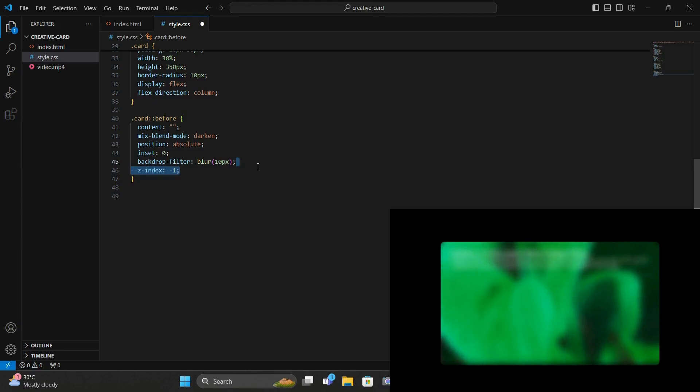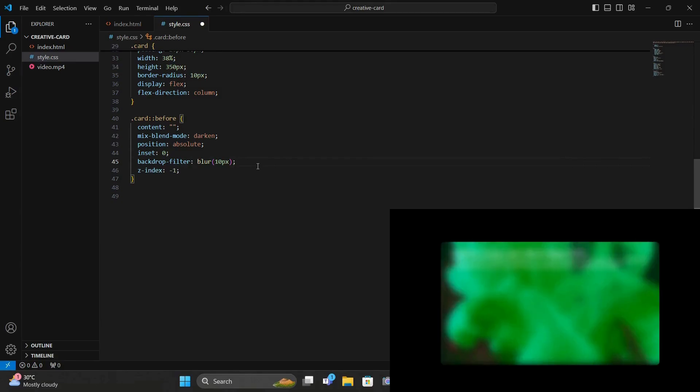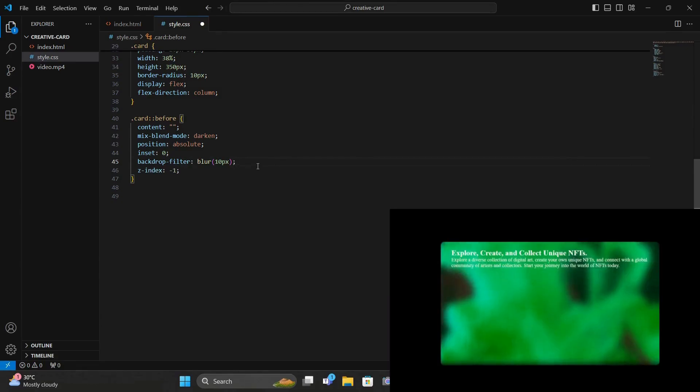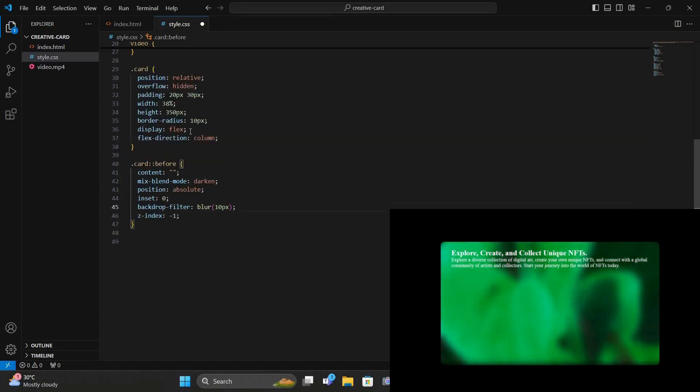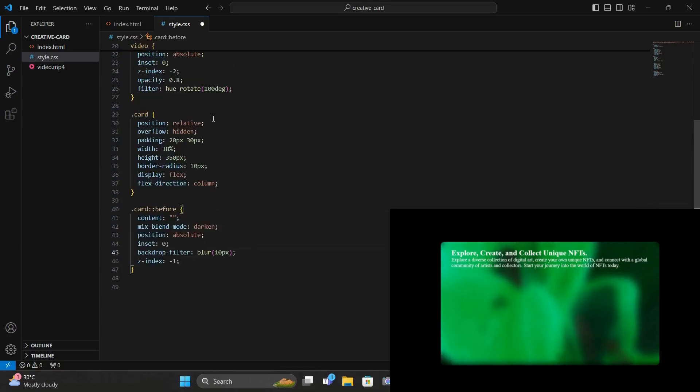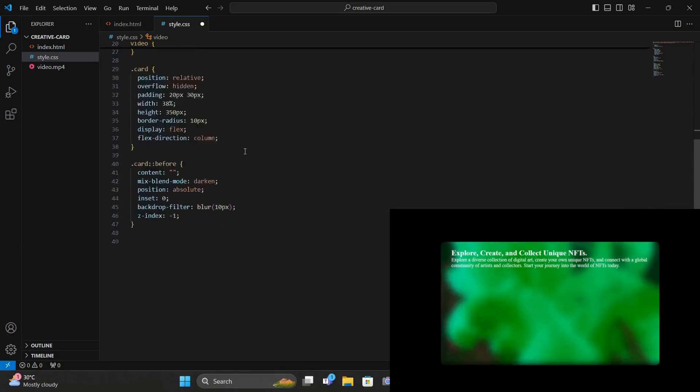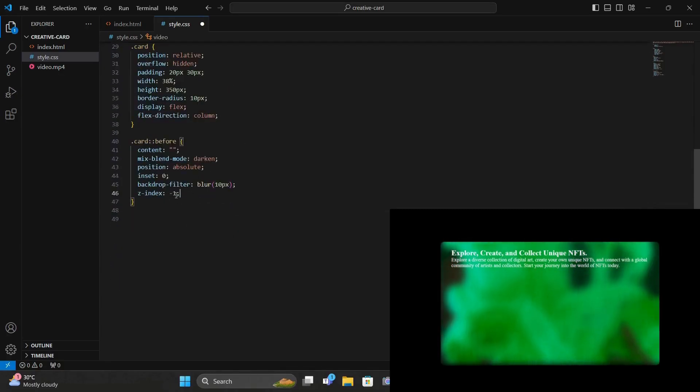And set this backdrop filter to blur so that we have this glassy effect. And we set the value as 10 pixels. And set the Z index to negative 1 so that this text or this overlay is just underneath the text but it has to be over the video. So the video has a negative 2 Z index and then this has a negative 1.